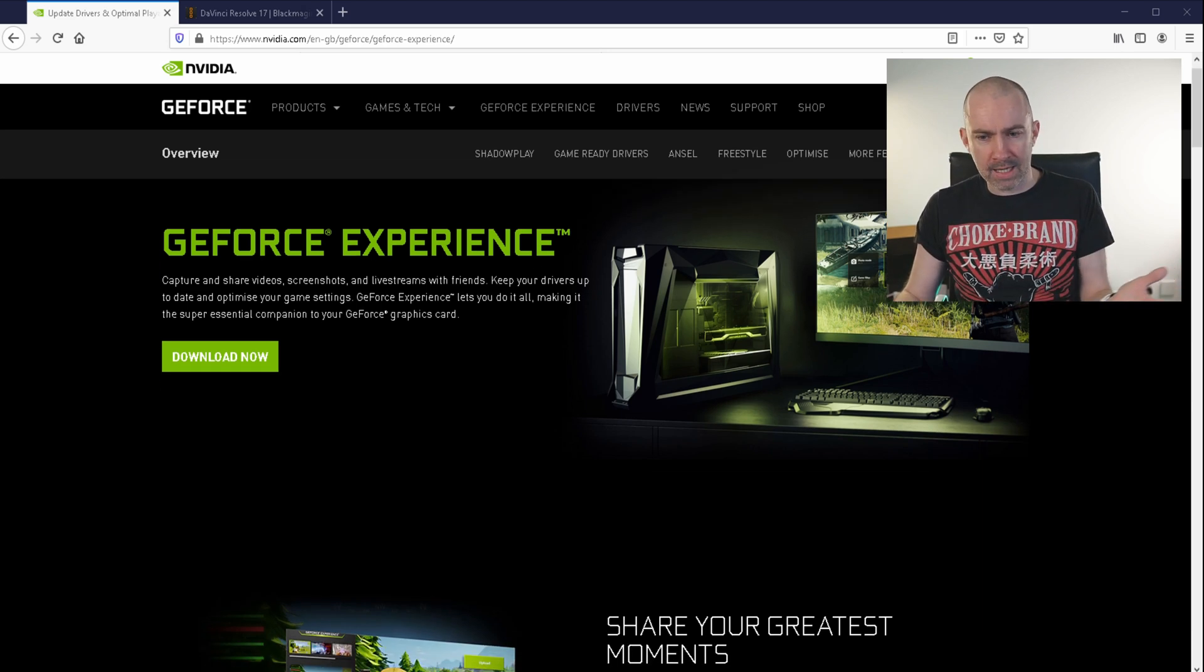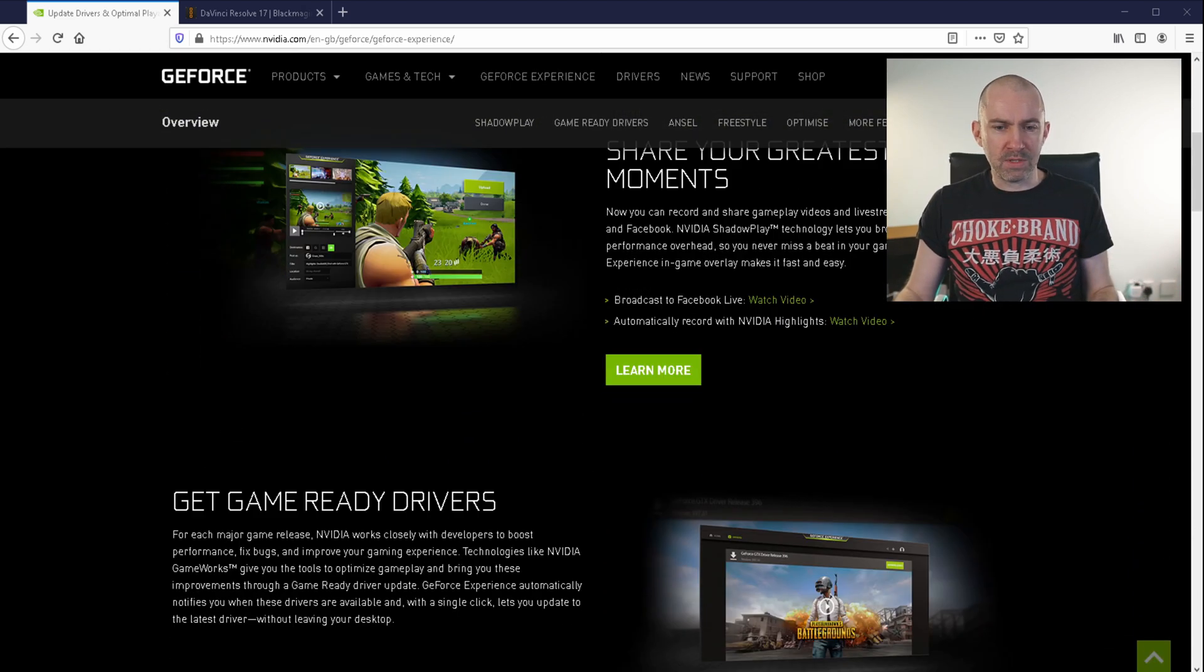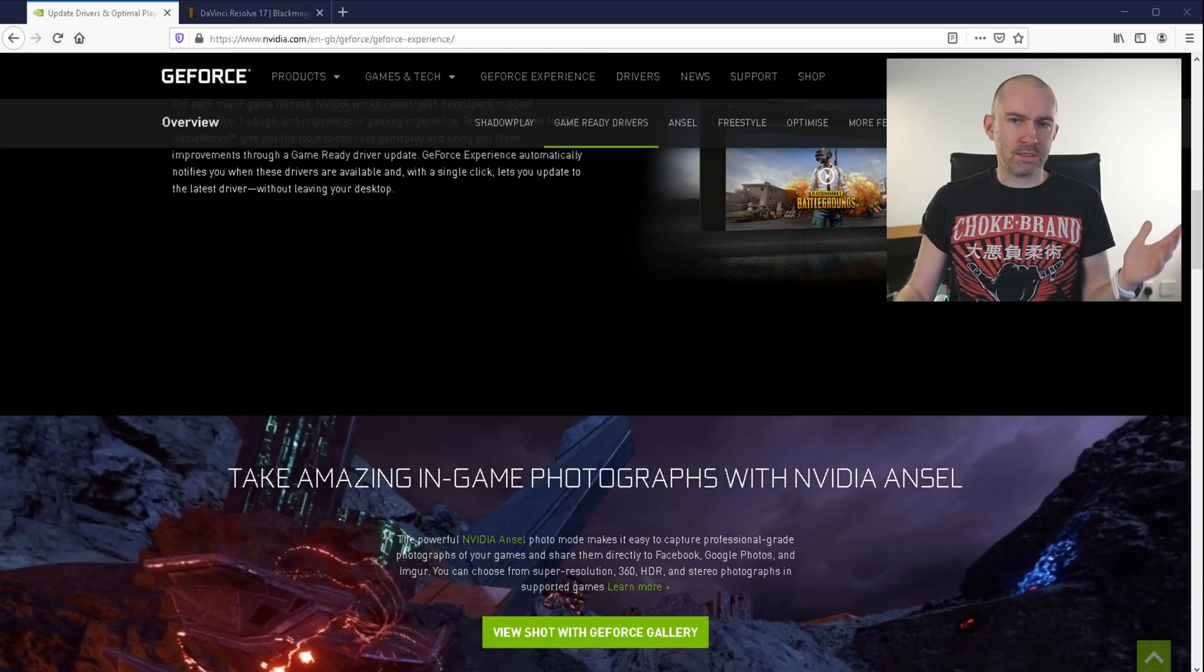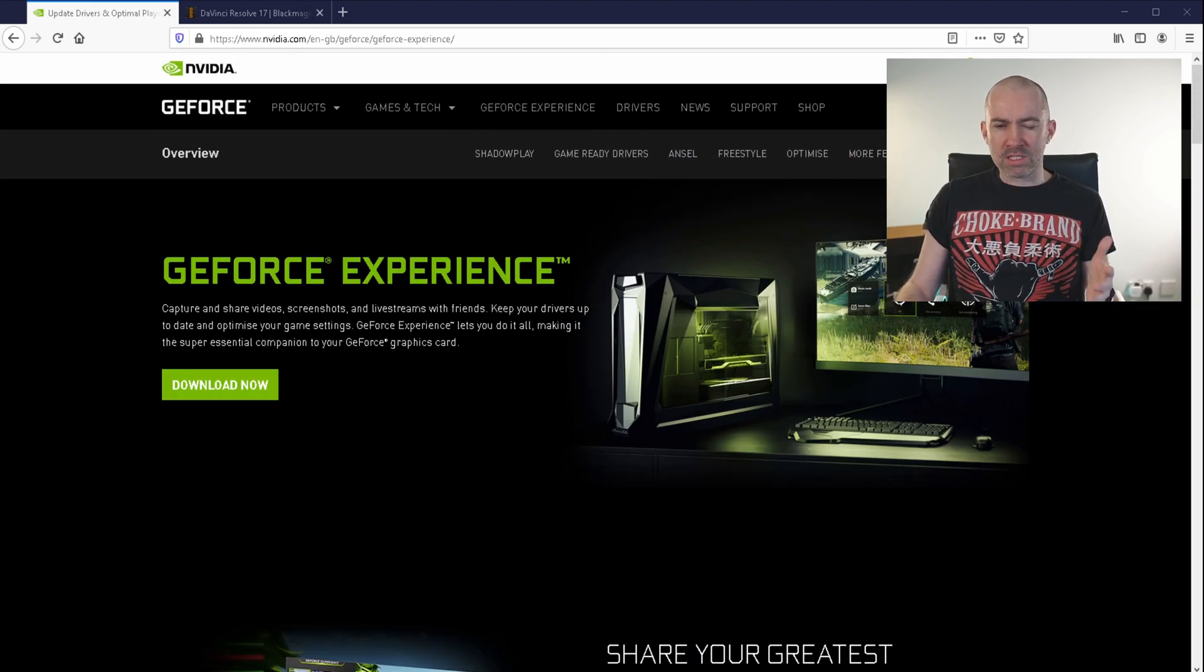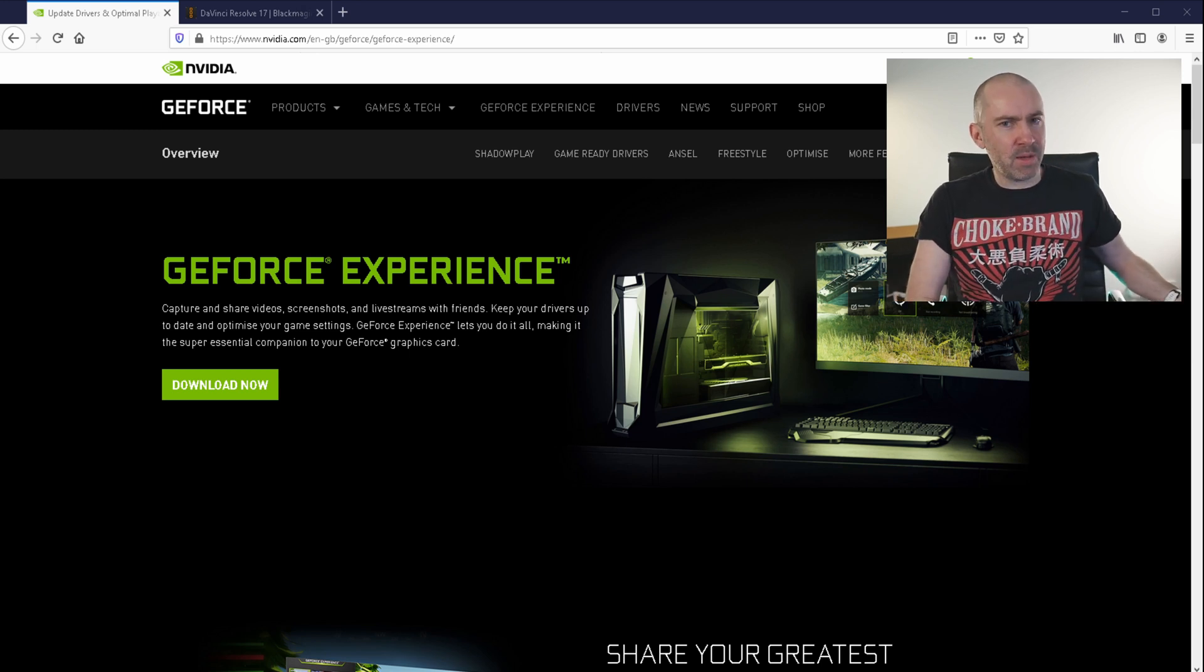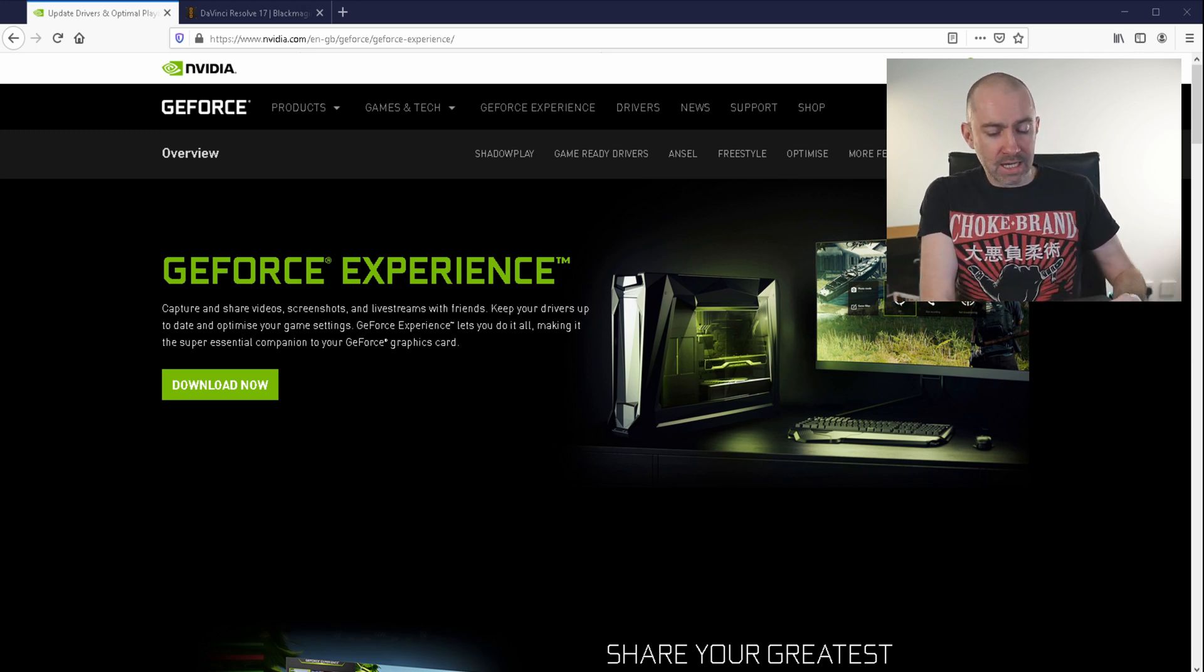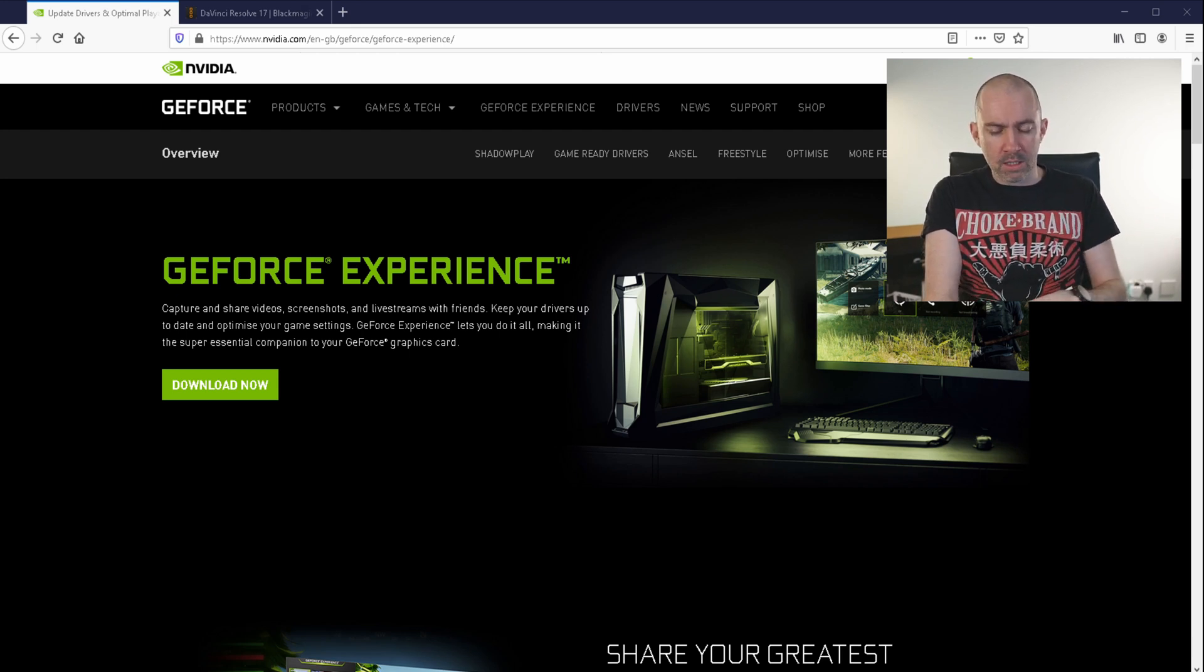It allows you to record gameplay, stream games. It's got an overlay for audio and different things like that. I wouldn't say that GeForce Experience has a great reputation online, because historically it's been quite buggy and it's caused more problems than it's been worth.